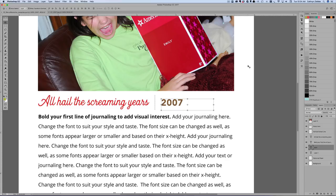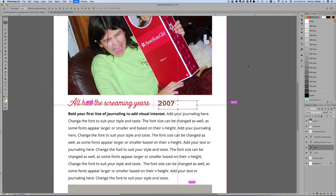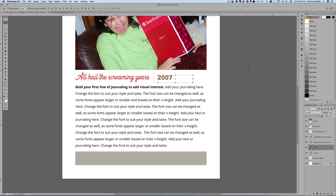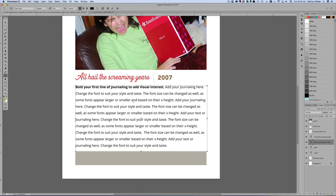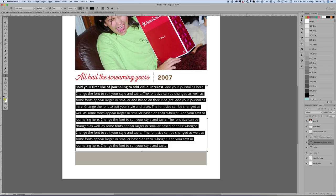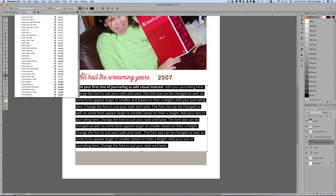Now I'm going to zoom out a little, command or control and the dash key will get me out. And now I'm going to go ahead and journal my story. But first I'm going to highlight all my text. I just do this by clicking in with my text tool, command or control A, it will highlight everything.